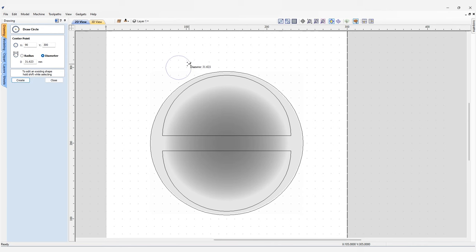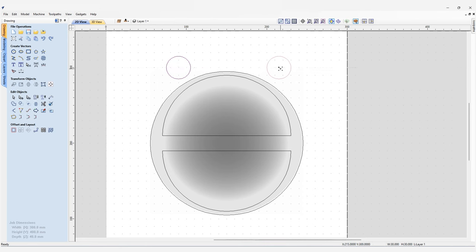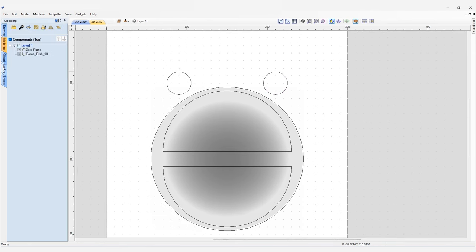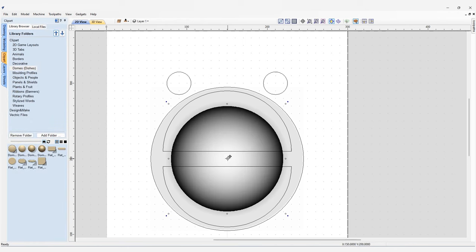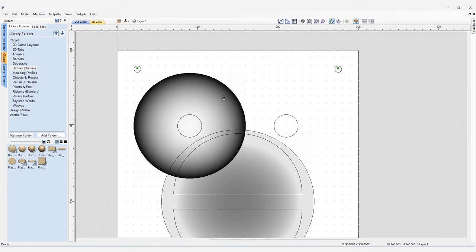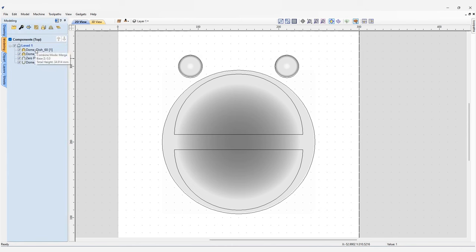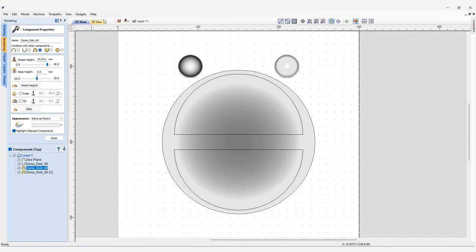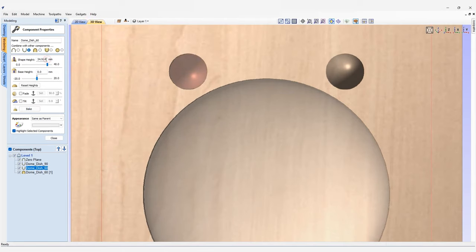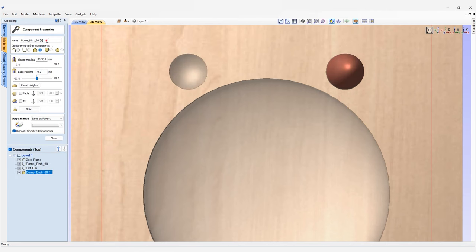Now we can begin adding decorative features. First we'll add some ears to our bear's head by drawing a couple more circle vectors on top of the larger circle, then adding a dish model inside them. Create a circle in the top left corner, move it into position on the top of the bear's head, and do the same for the other side. Then go back to the clipart tab, grab a couple more dome dish models, resize and place them into the center. Go to the 3D modeling tab, find the two 60-degree dome dish components, open their modeling tab, set the height to 10 millimeters, subtract from previous components, and rename them left ear and right ear.